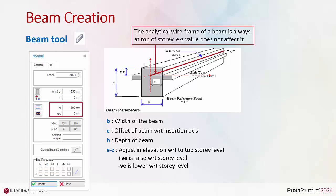The beam analytical wireframe in elevation is always at the top of the story. It is not affected by the EZ value. Hence, EZ is an easy method to change the elevation level of the beam without changing the analytical wireframe.